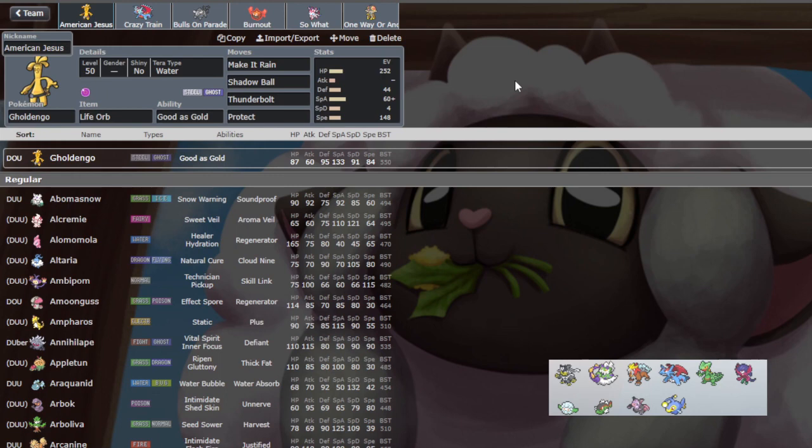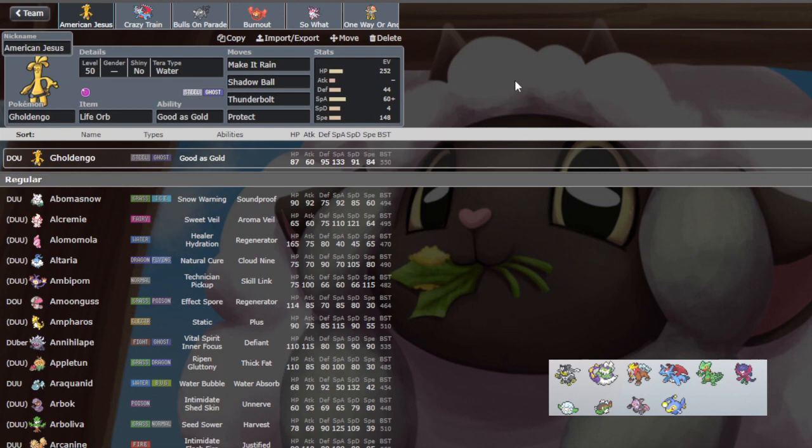So on paper, my opponent has a very scary team. They have Urshifu, Torn, and Entei. Those three alone have me very scared. Torn has both Rain Dance and Sun, so I need to be wary of both. I can't set Sun to shut down Urshifu because Entei will just come in. I can't set Rain to shut down Entei because Urshifu will just come in. And on top of that, Urshifu gets to ignore Intimidate, and so does Entei, kind of.